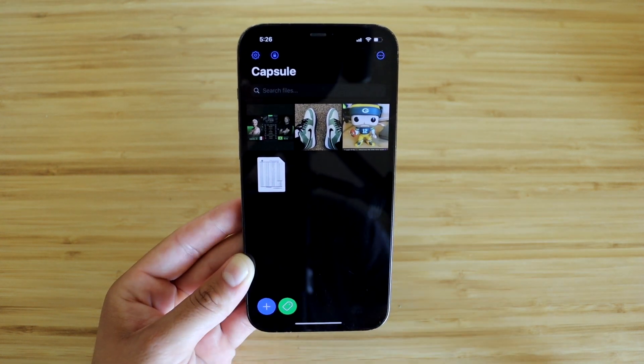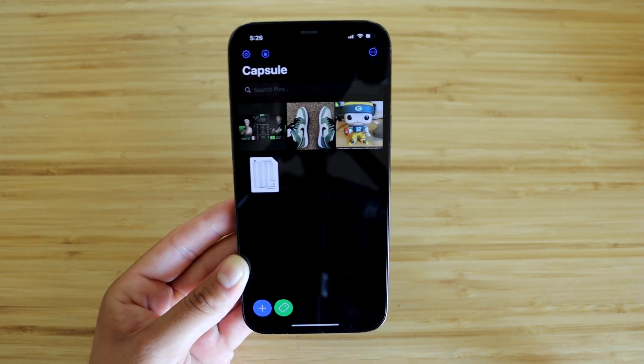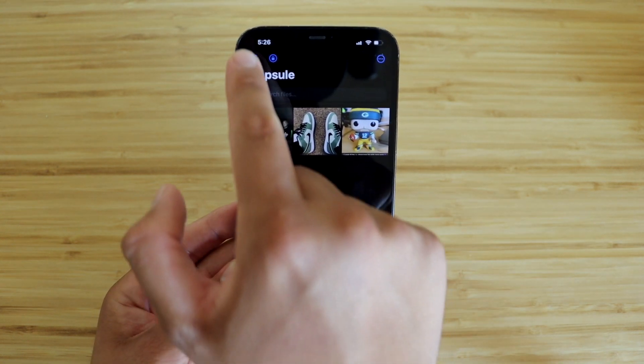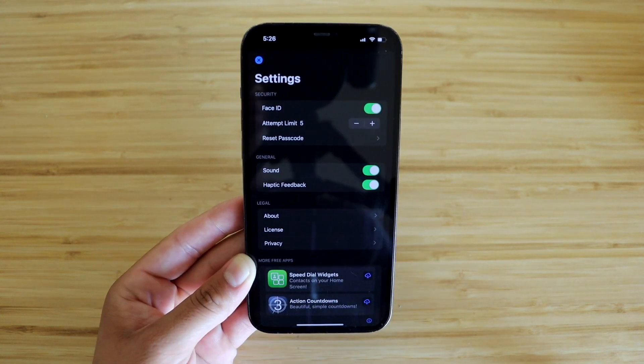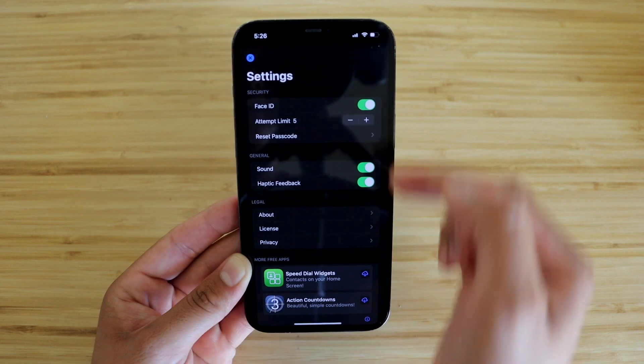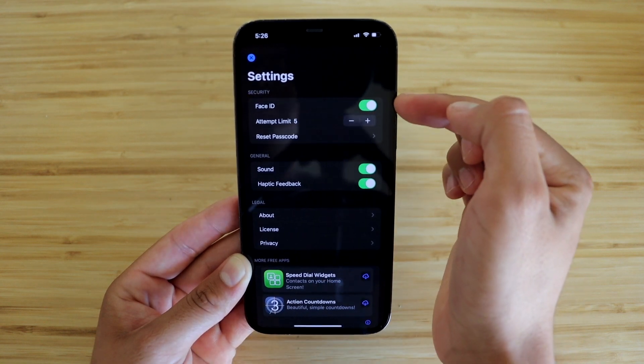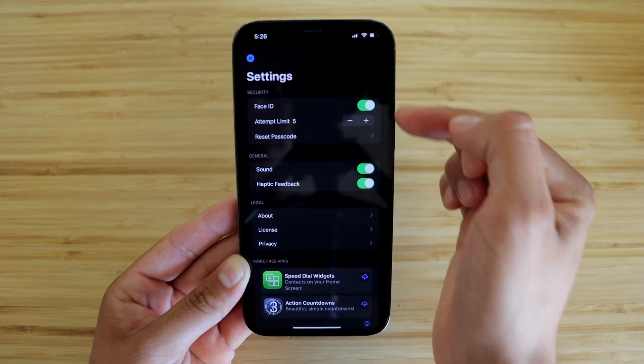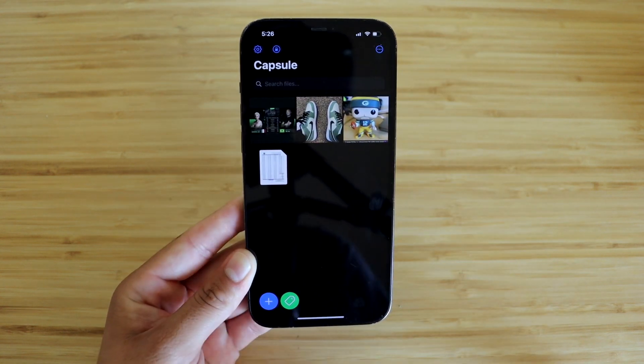On the top left corner of the screen, you'll notice a gear icon which is settings. Here's where you'll be able to enable or disable Face ID and reset your passcode.